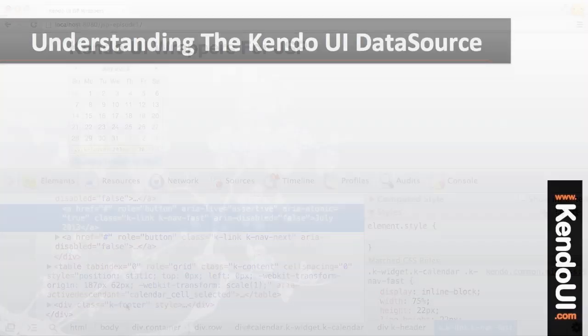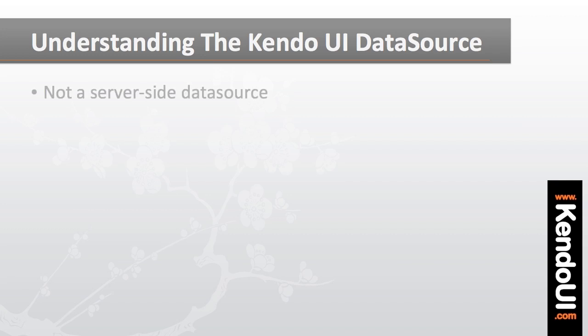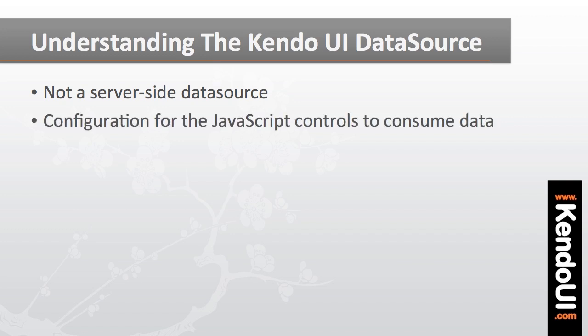This is an important point to understand because once I start dealing with the data sources for the controls I've got to remember that I'm not iterating a data source on the server in order to render HTML. Rather I'll only be configuring the data source that the JavaScript controls are going to use in the browser.